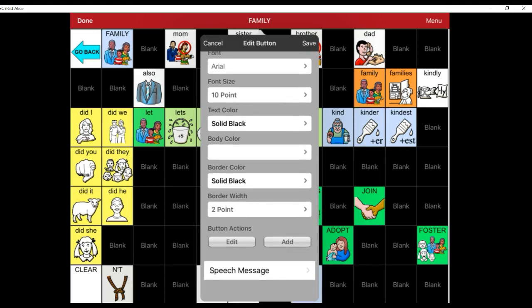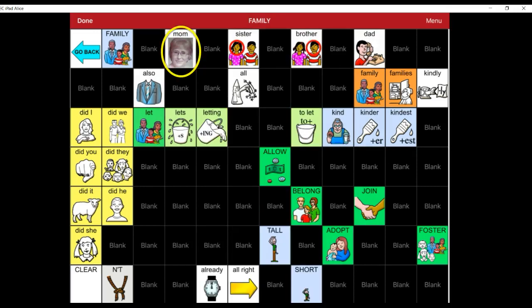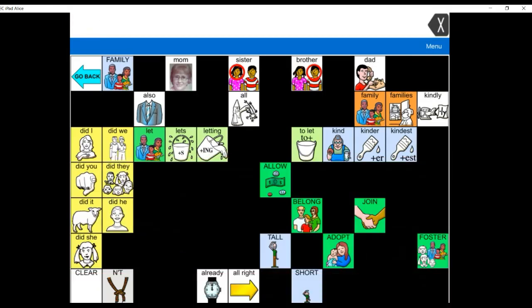Once you have made all your changes, select Save in the upper right-hand corner. My new image is now on my page, and so I select Done in the upper left-hand corner. And that's how you edit an existing button.